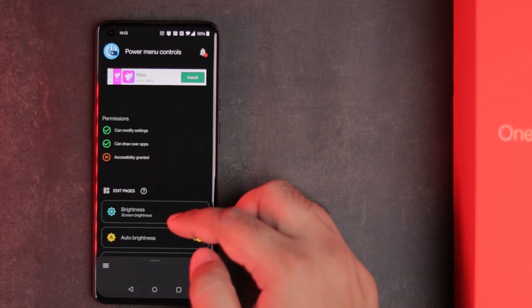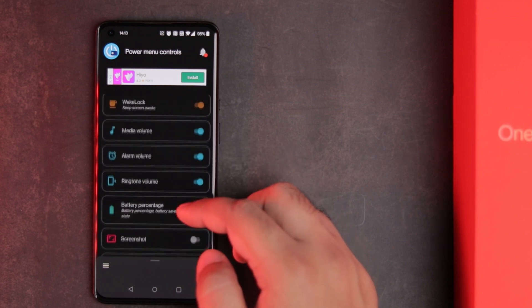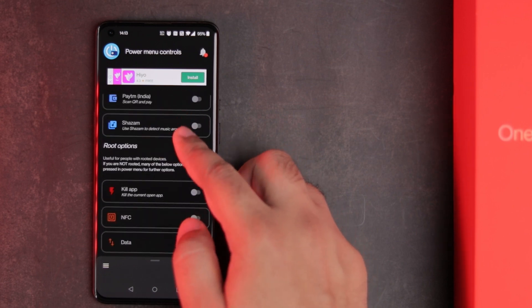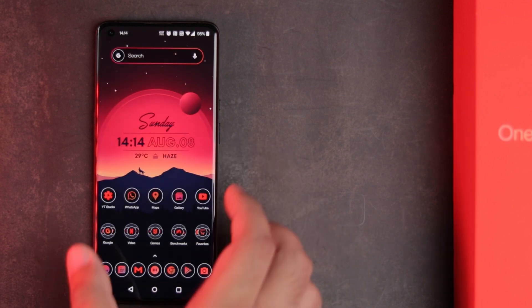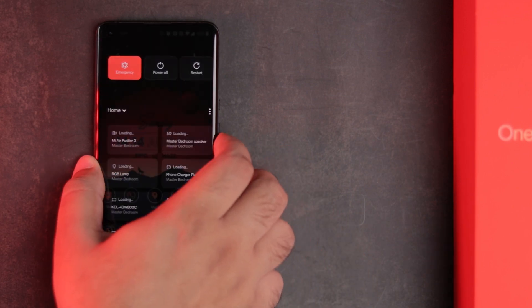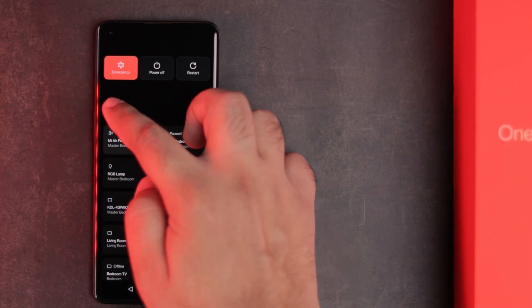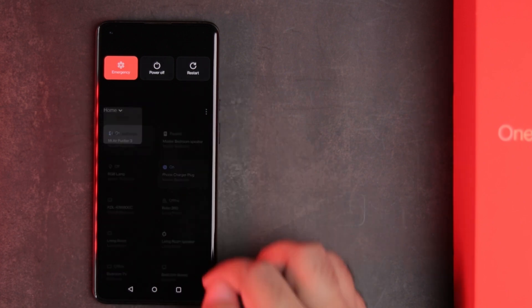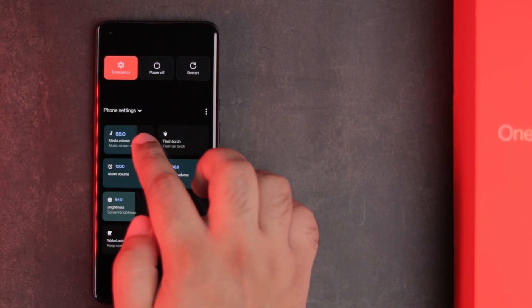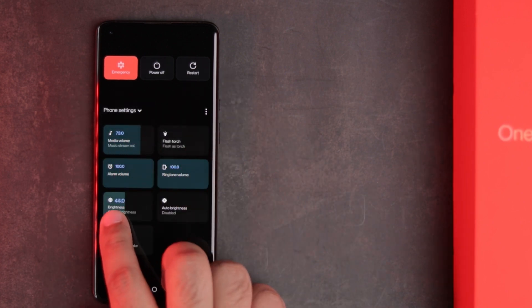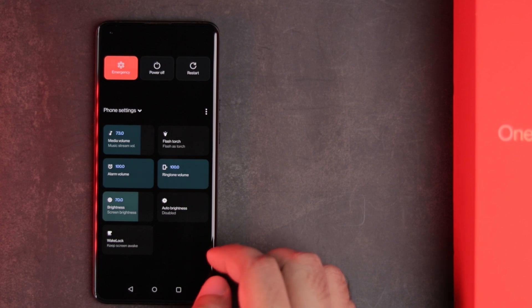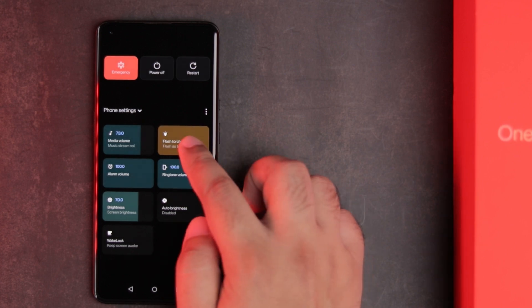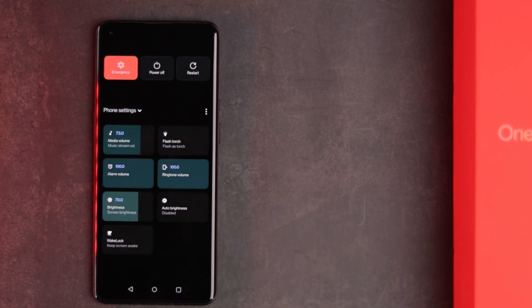So, with Power Menu Controls, you can add system toggles and controls to the Power Menu instead. Here, I have things like volume and brightness sliders, torch toggle and so on. These things can be very useful from time to time.